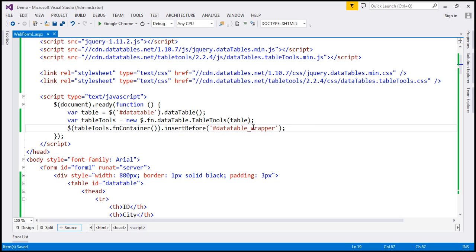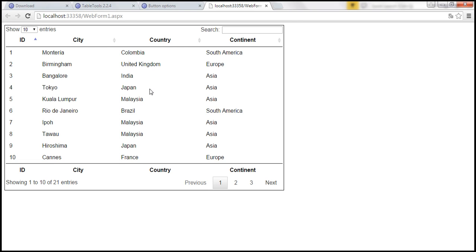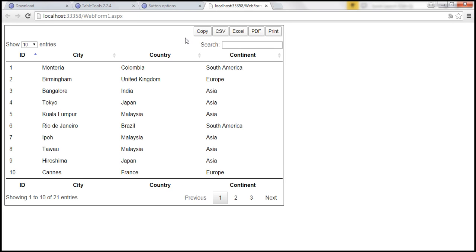Let us save our changes, reload this web page, and look at what is going to happen. Notice that we get those buttons: copy, CSV, Excel, PDF, print. At the moment when I click the buttons, we don't have the functionality — we'll discuss that in just a bit.